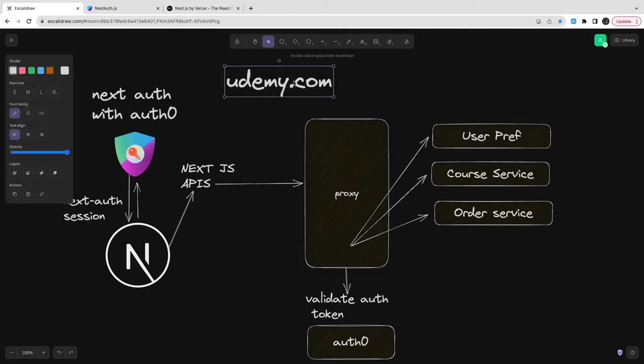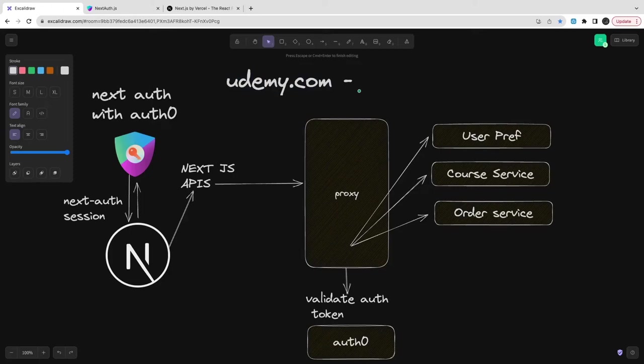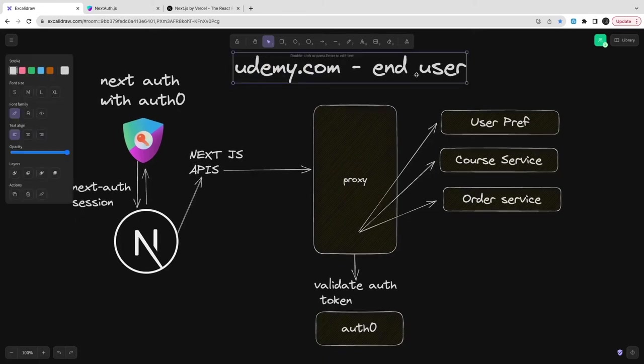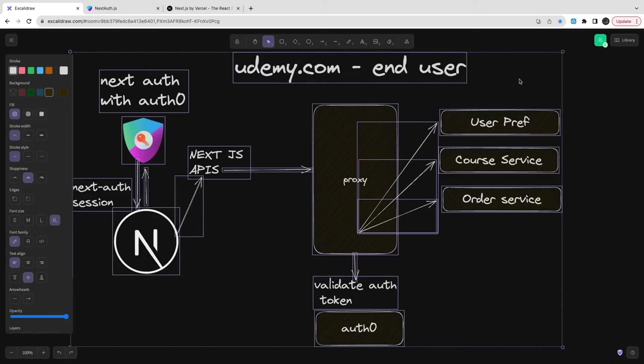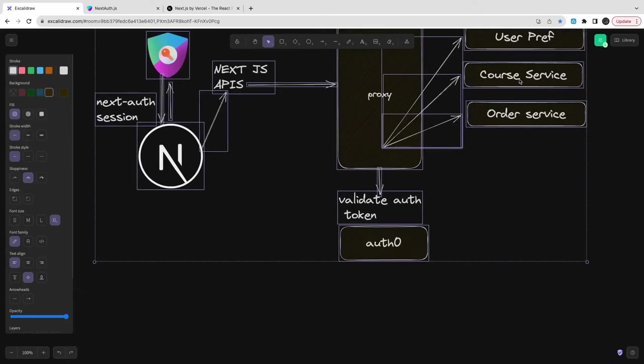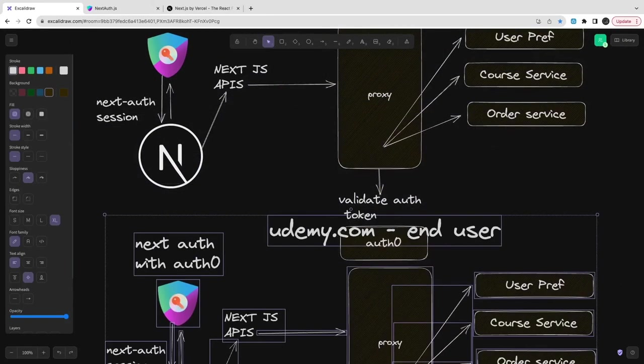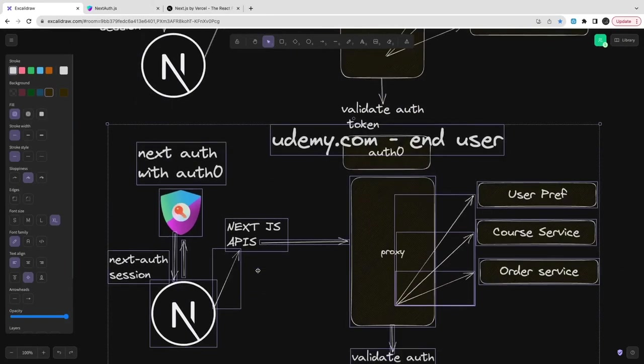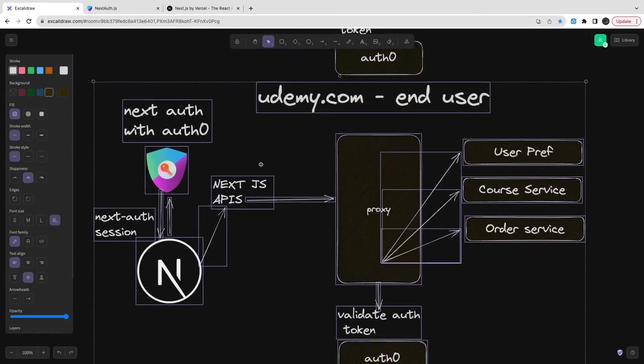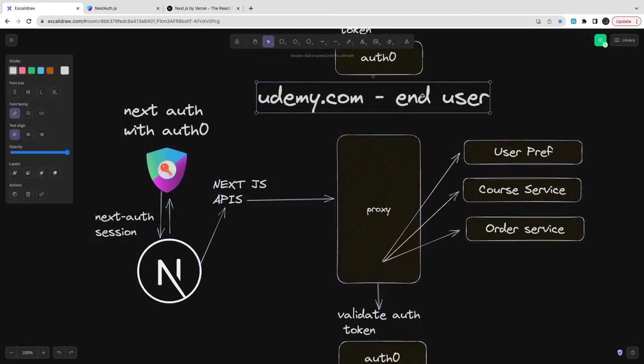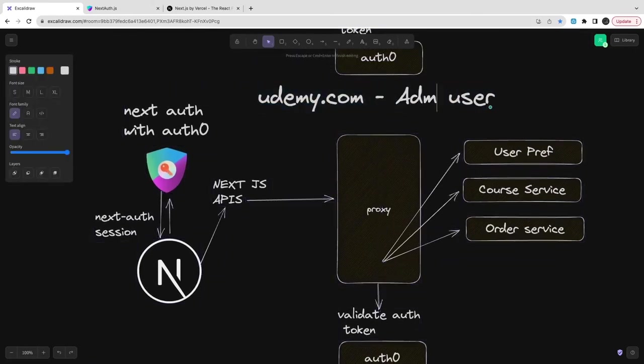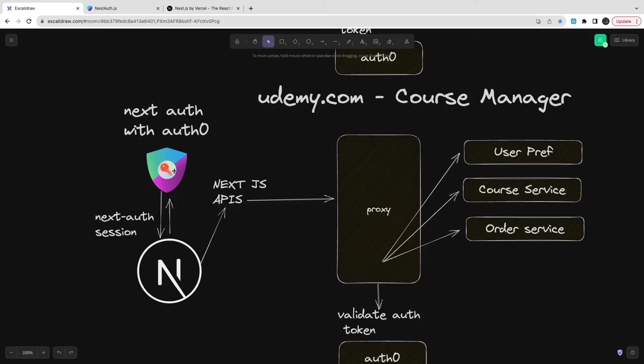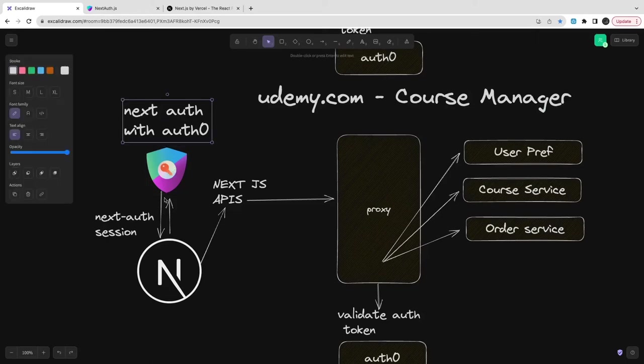This is what the end user will see while accessing the Next.js application. Maybe you can create two different applications - one is the end user application, one is the admin dashboard application. But here we don't want to do lots of stuff. We'll just create a single application and populate the data using APIs.